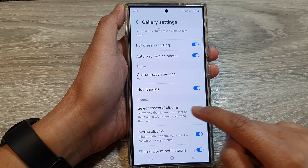...and then go back to Albums in the picture gallery, you may notice that some albums have been removed — such as the Favorites album, which has been hidden. If you bring it back by tapping on 'Select Essential Albums' and turning it on, it will show your Favorites album again.